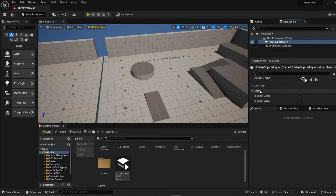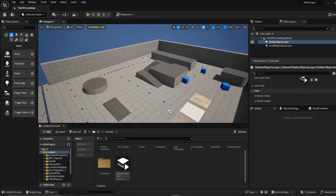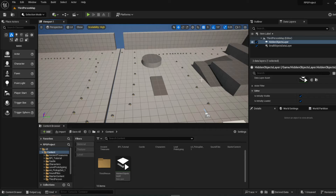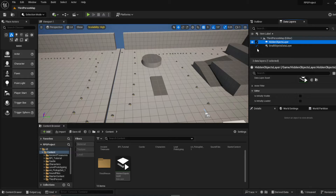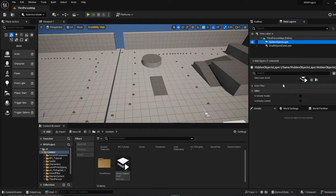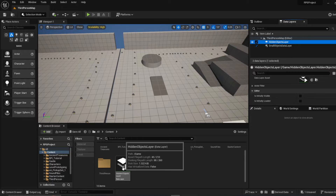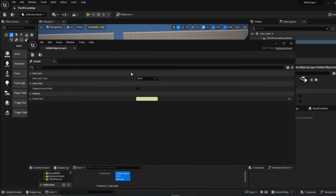Under editor preferences you have 'Is Initially Visible' and 'Is Initially Loaded' — these are editor-side only, controlling whether objects are present when you load up the map in the editor. I'd recommend turning these off to prevent the editor from potentially crashing due to too much loading at once. You can toggle them on as desired. Go ahead and open up the data layer asset.